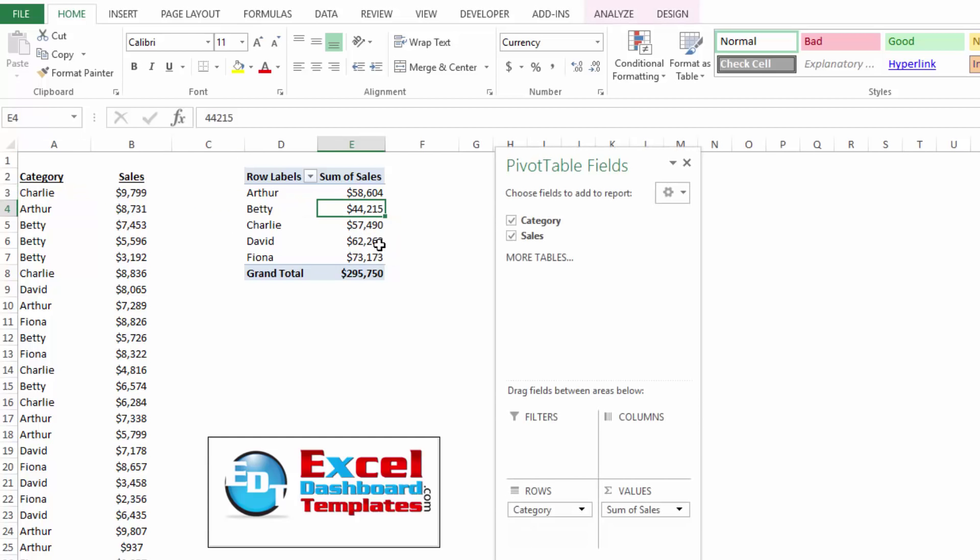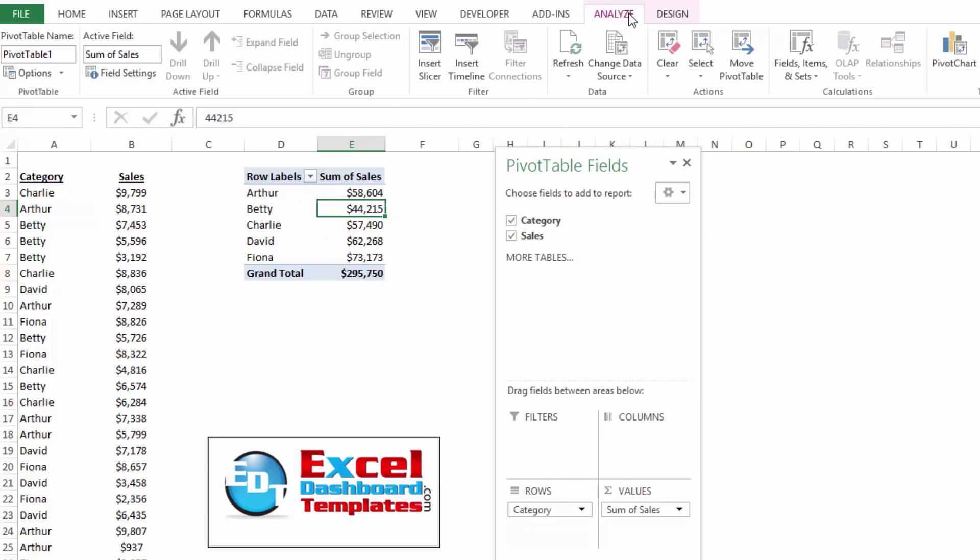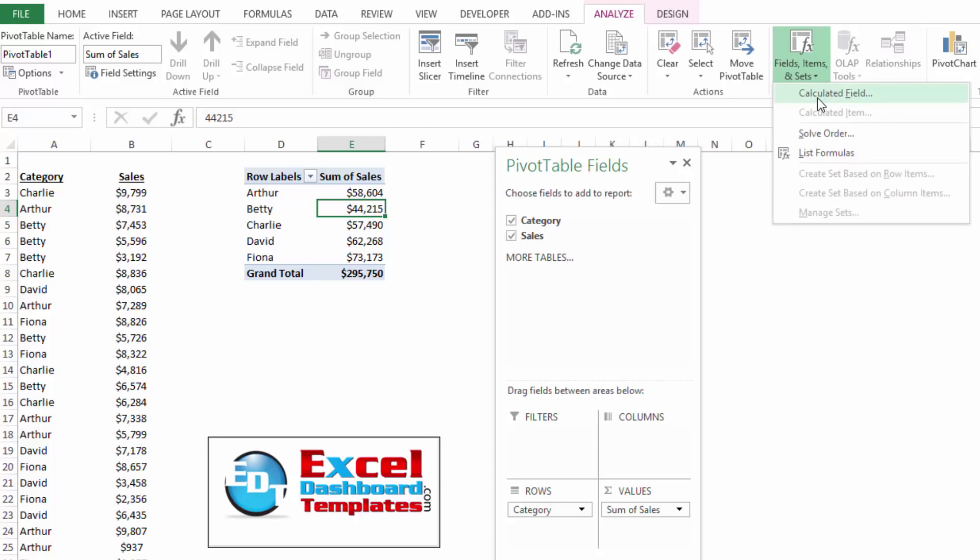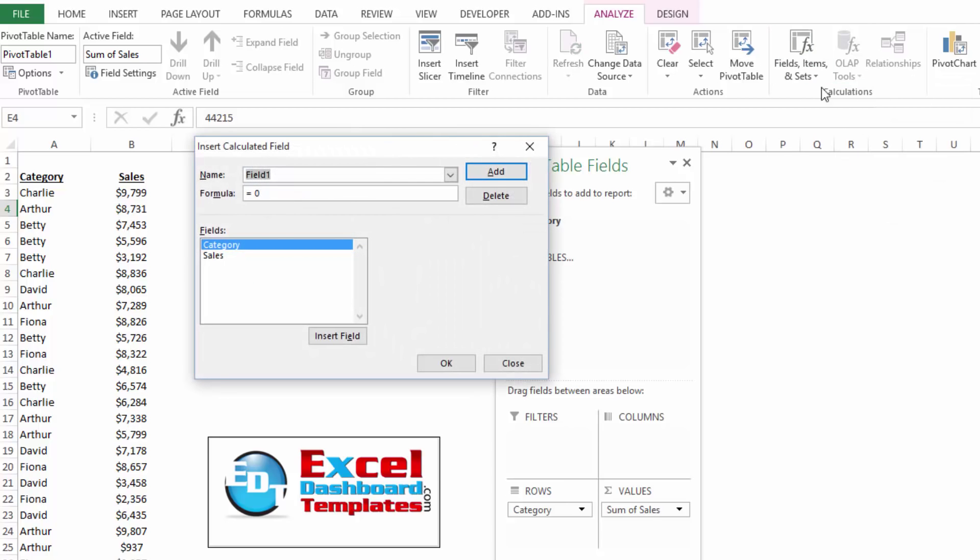So what I want to do is click within my pivot table, go up to my analyze ribbon, click on fields, items, and sets, and I want to click on calculated field.